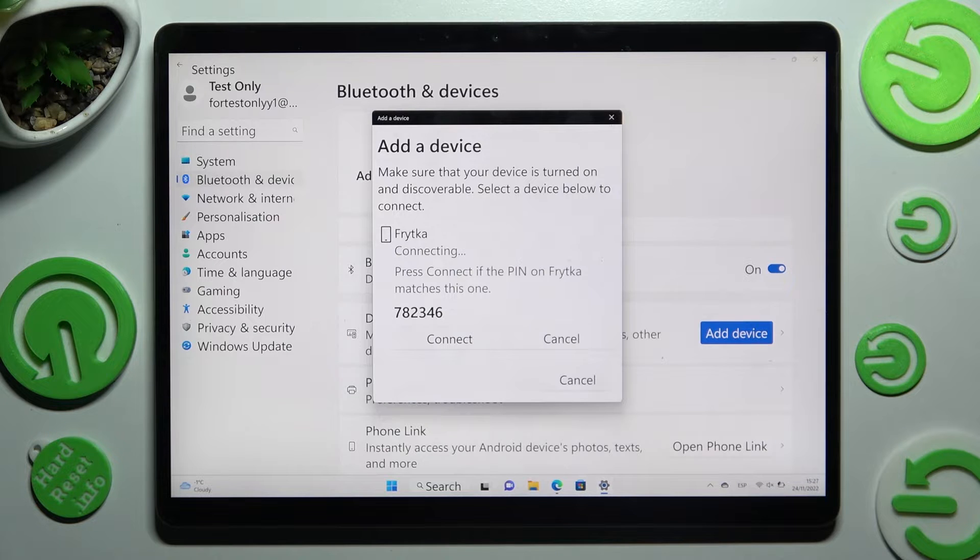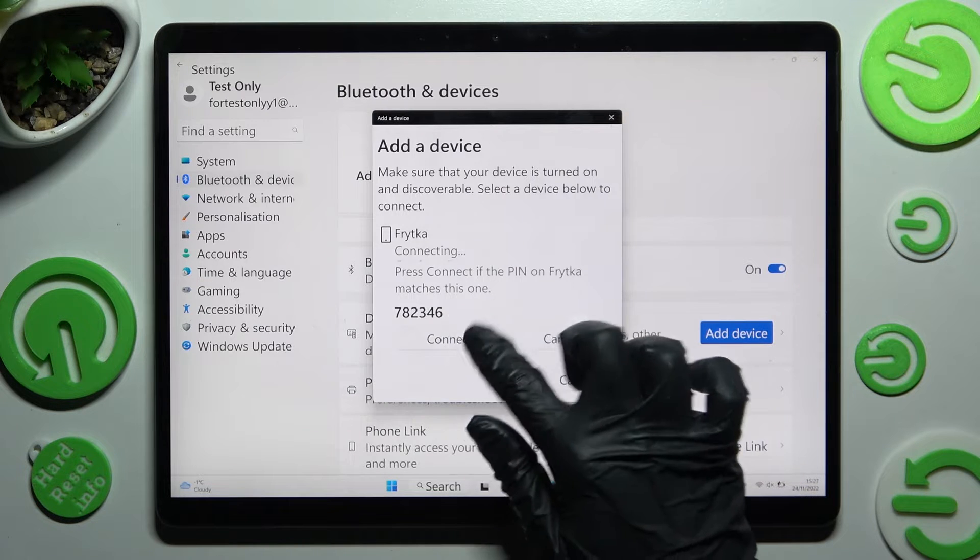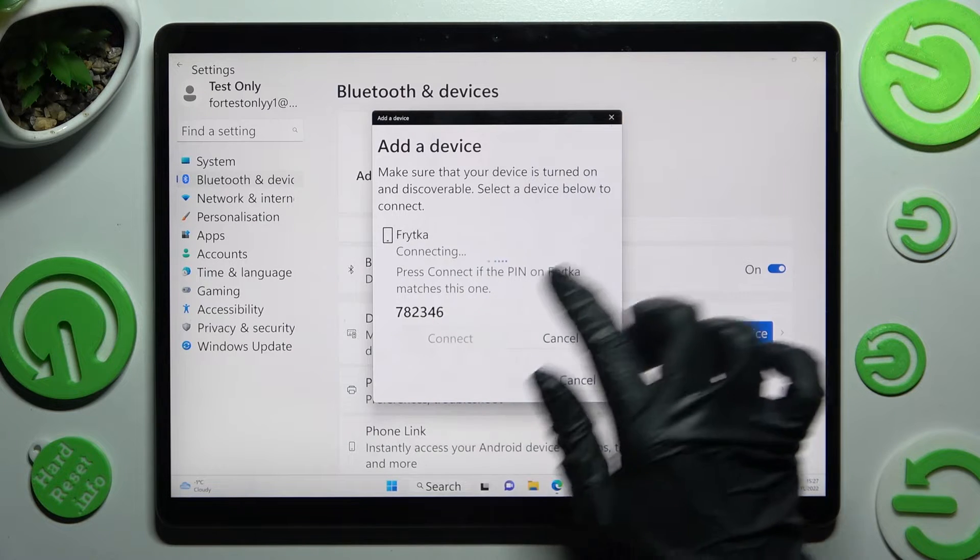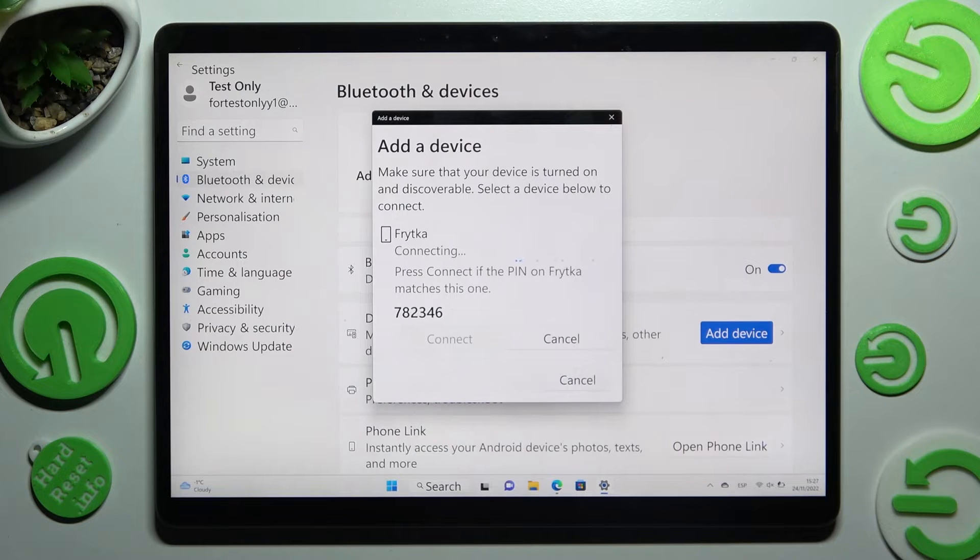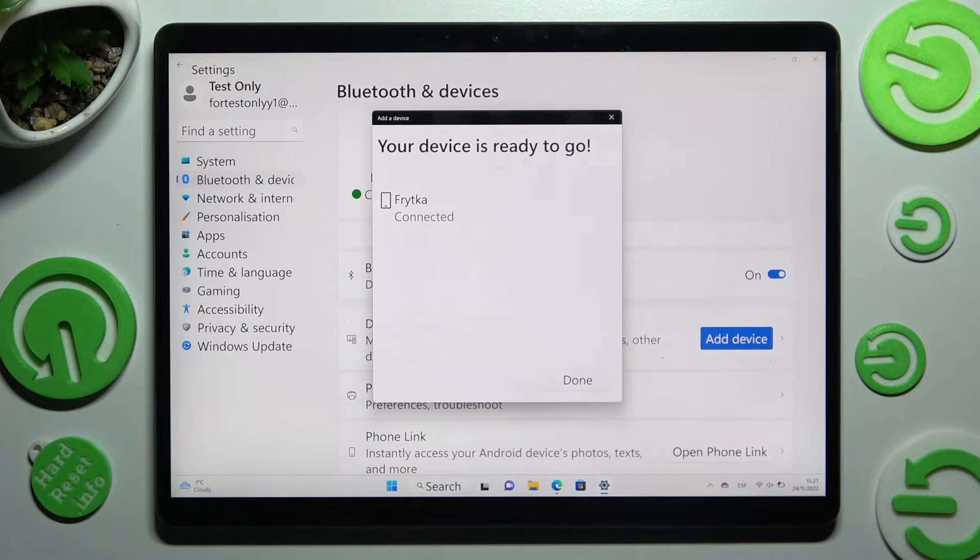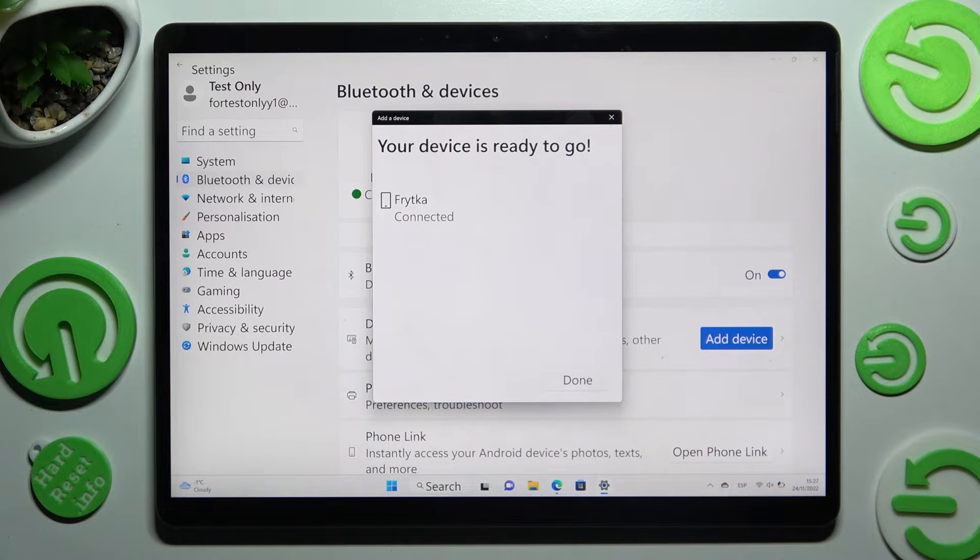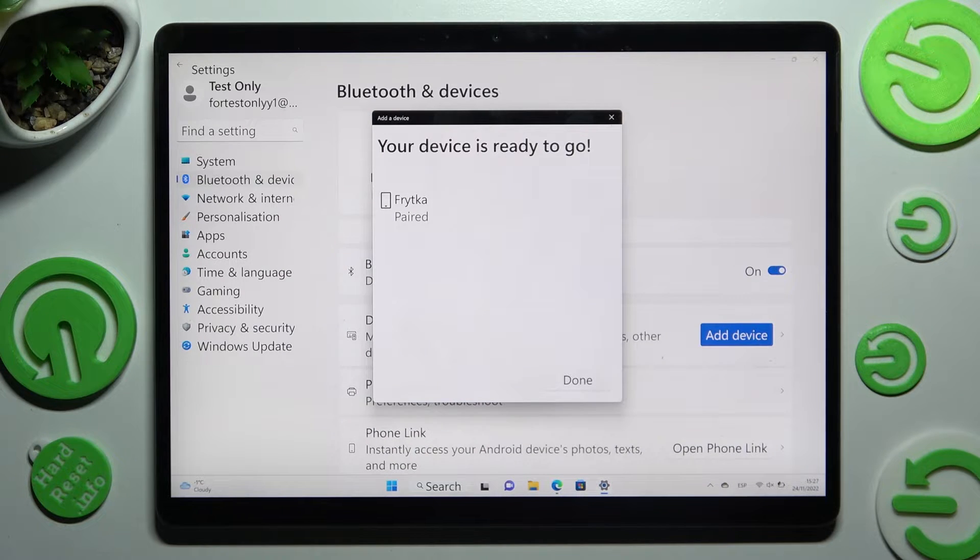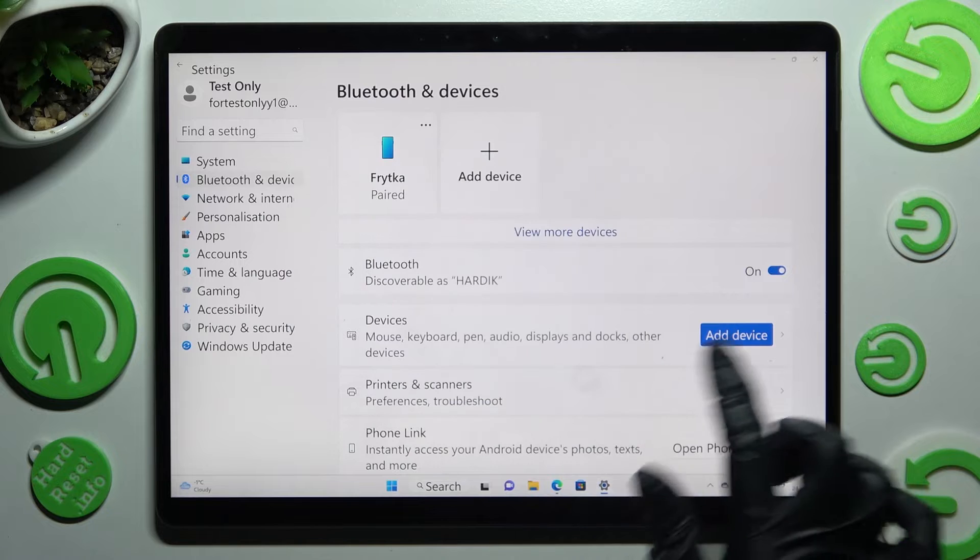Now you need to select connect in this pop-up and wait for the other device to do the same. As you can see my devices were successfully connected, so I can click on done.